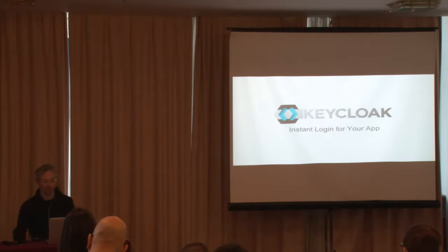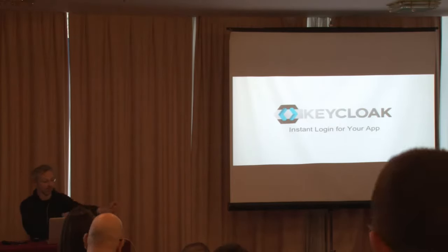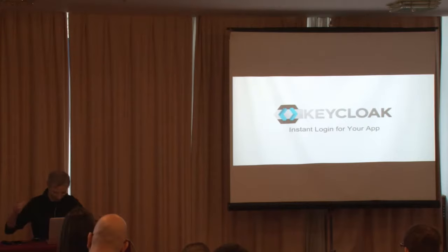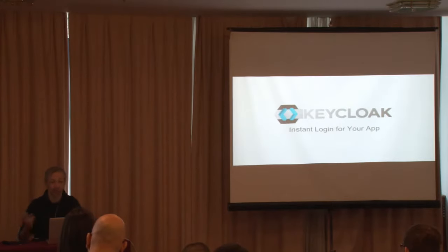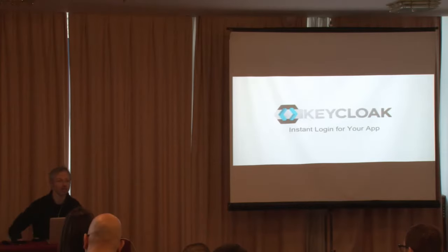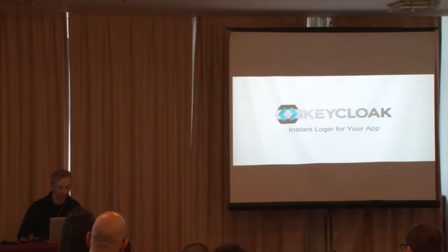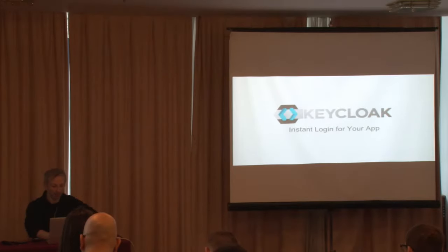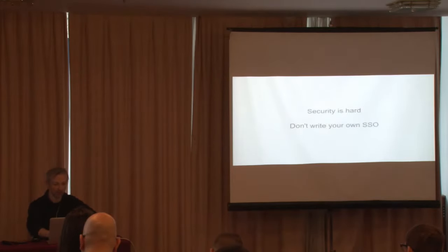So KeyClock is a single sign-on server. And in this session I'll try to show how easy it is to use it instead of doing some kind of homegrown solution. So let's get started.